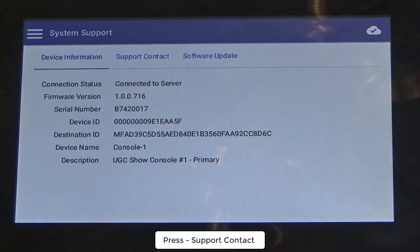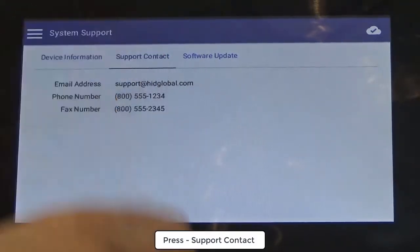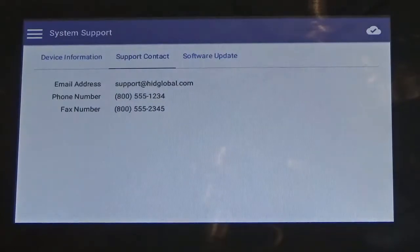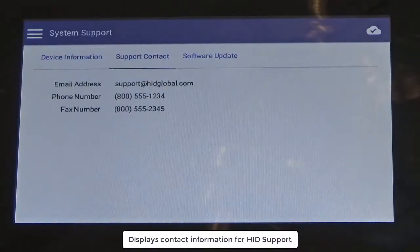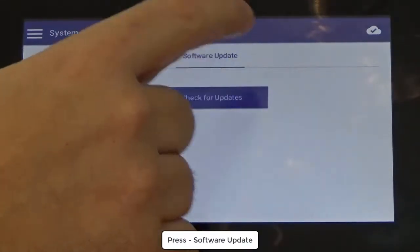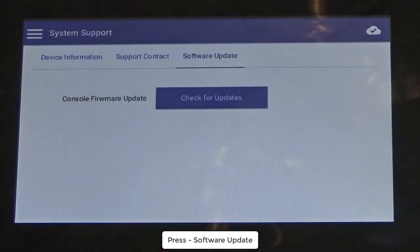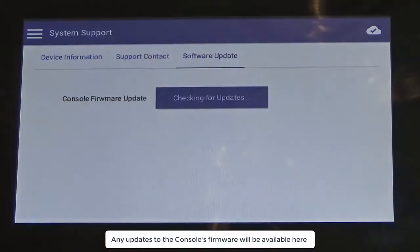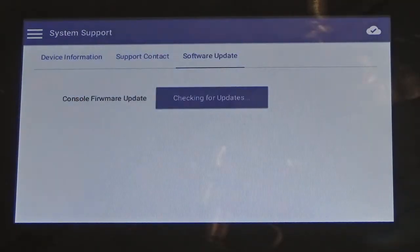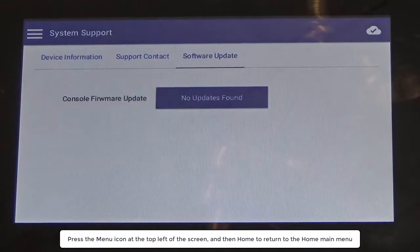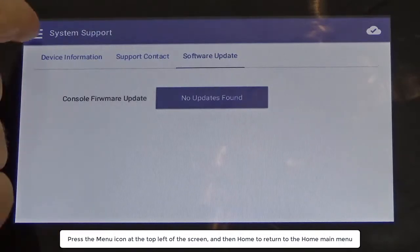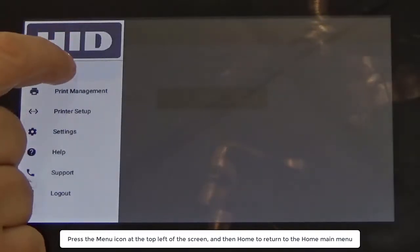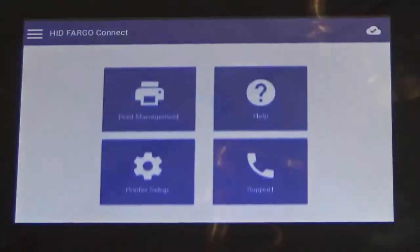Pressing support contact displays contact information for HID support. Pressing software update opens the option to check for firmware changes. Press the menu icon at the top left of the screen and then home to return to the home main menu.